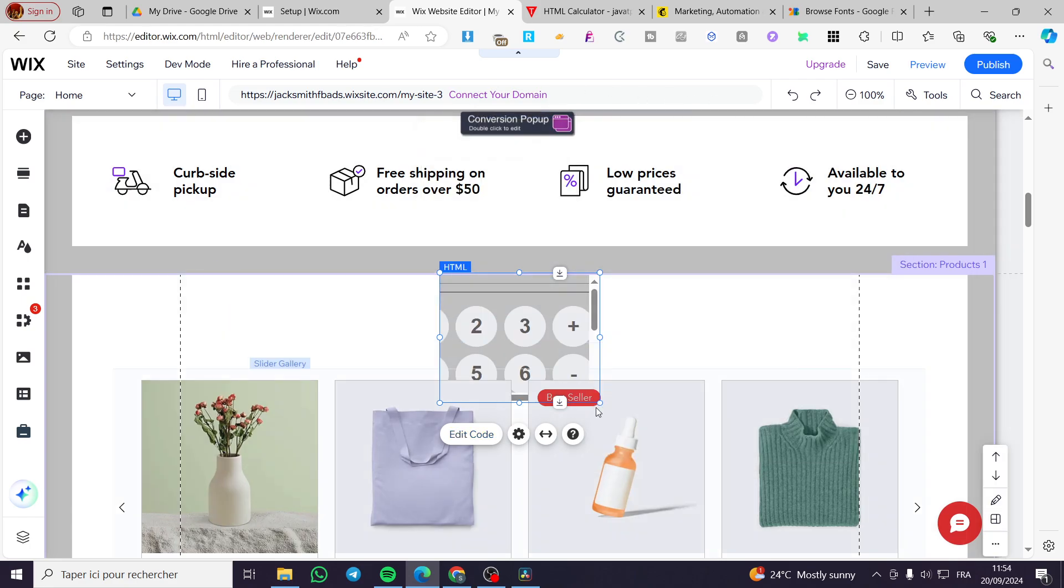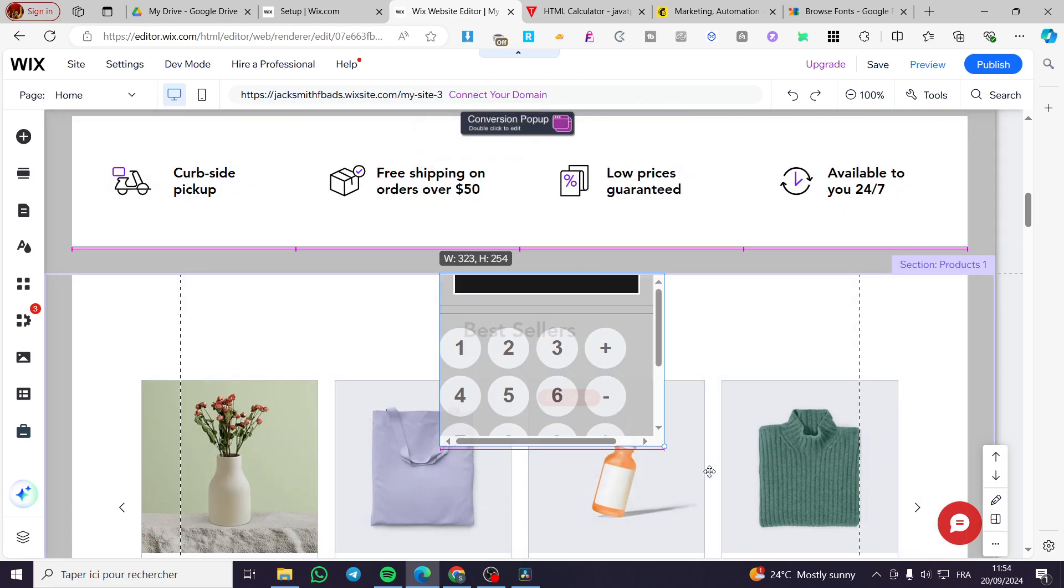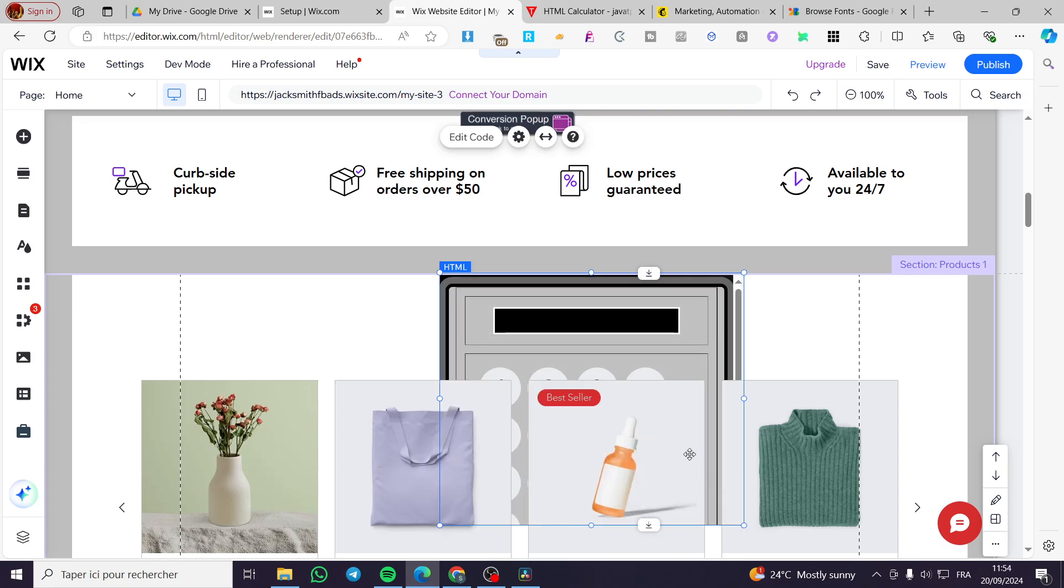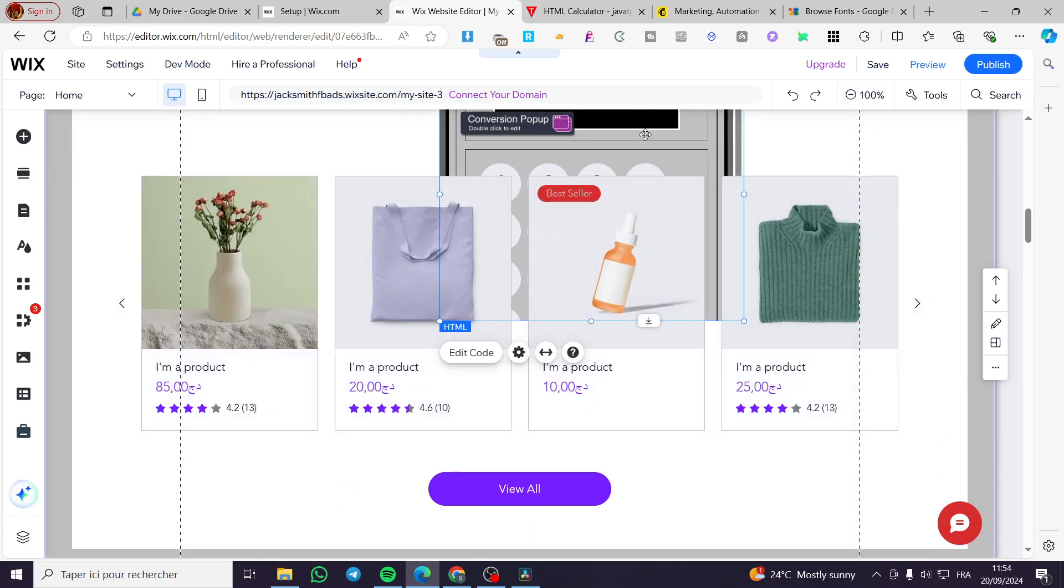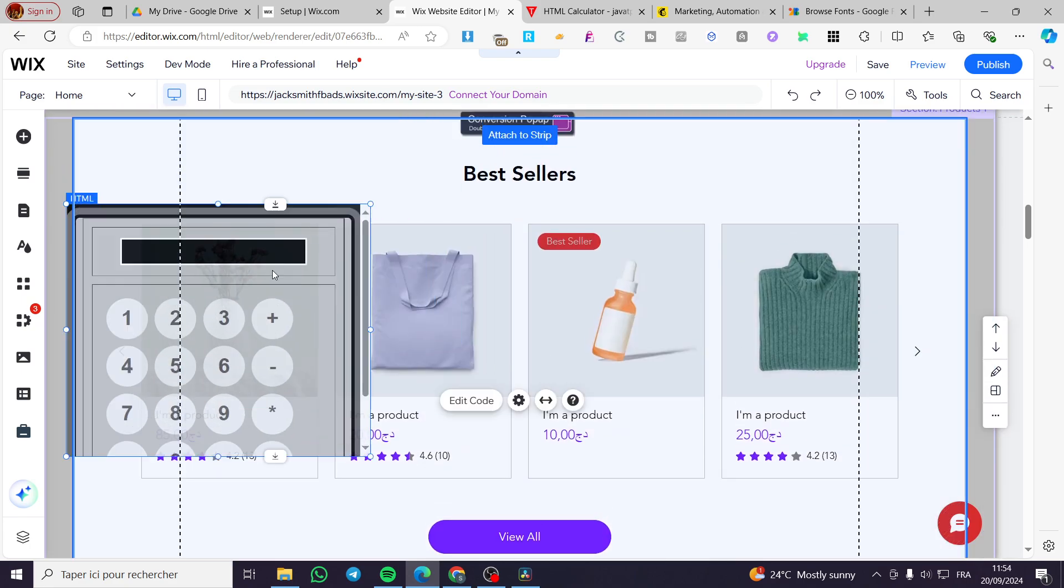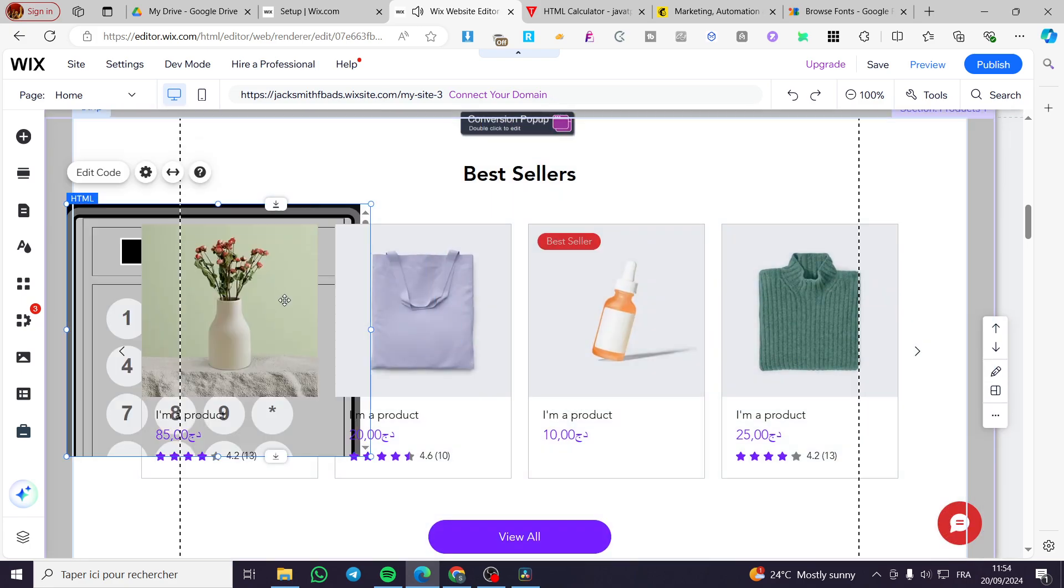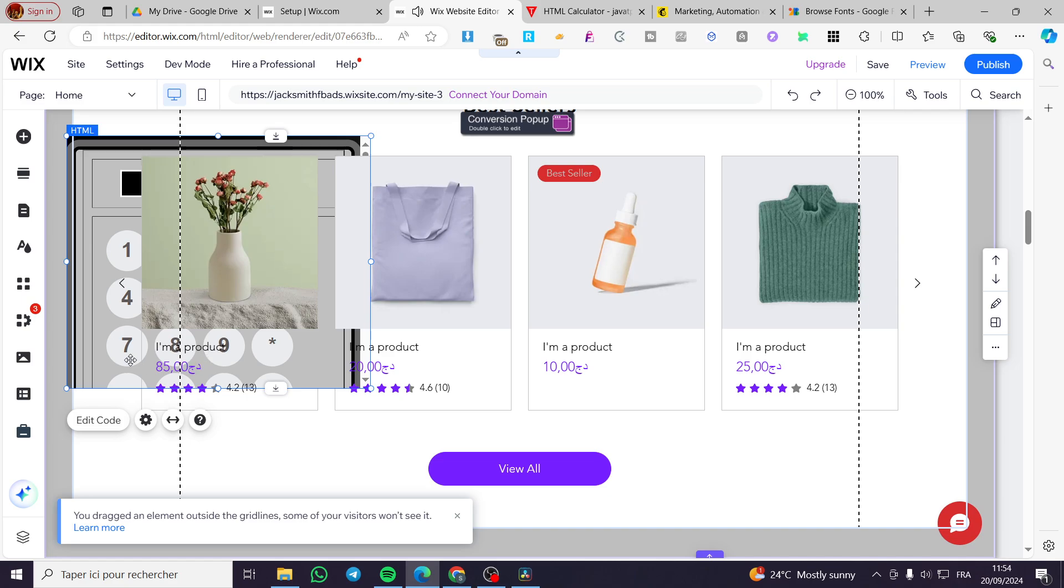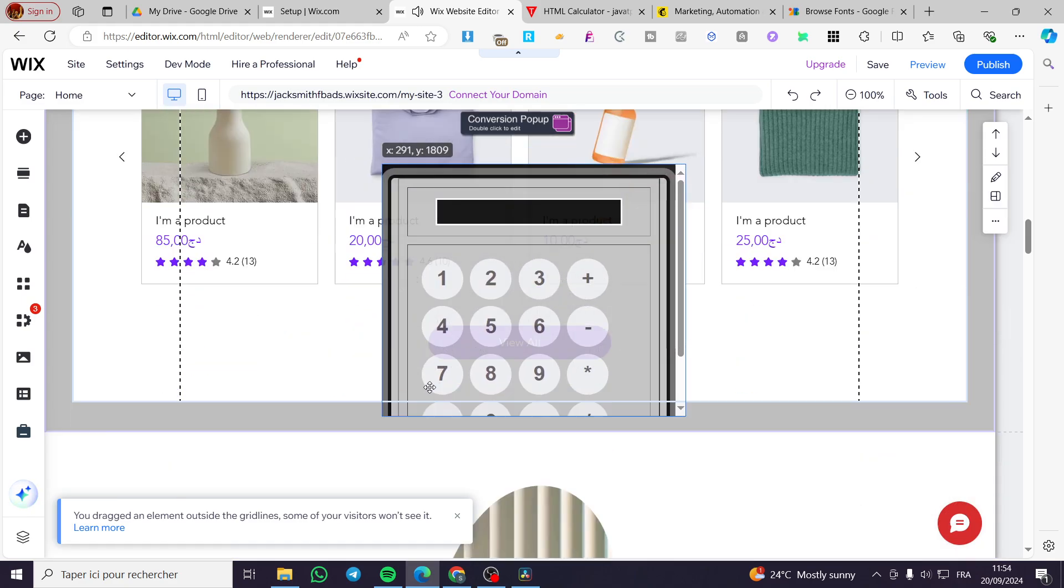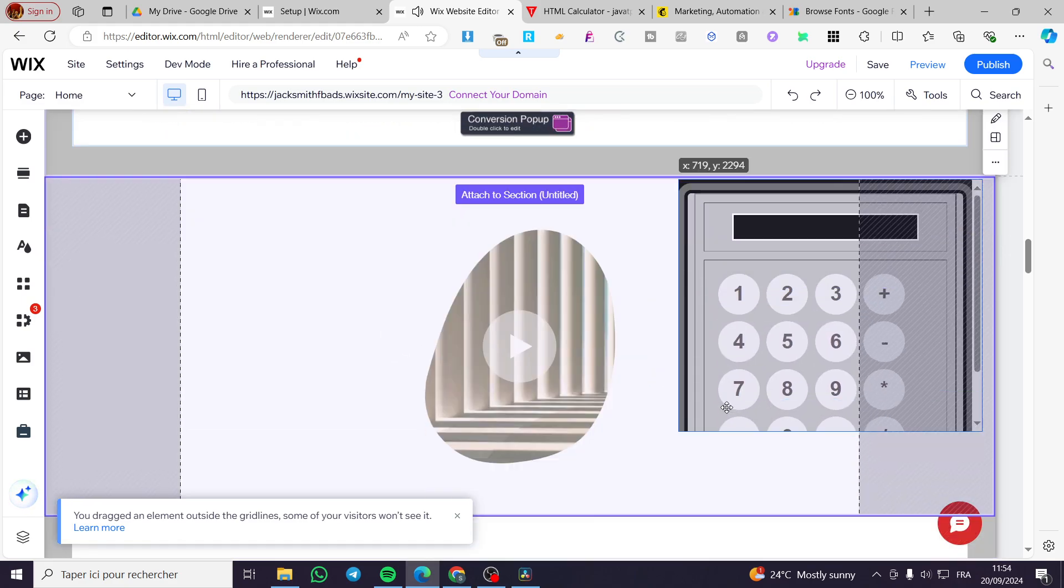Boom, we have our calculator ready. So we are going to let it right there. Images are getting in the way.